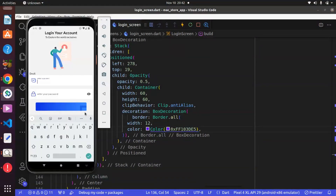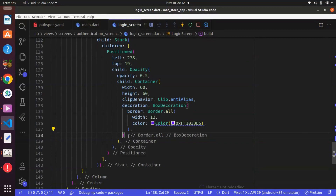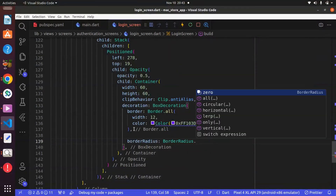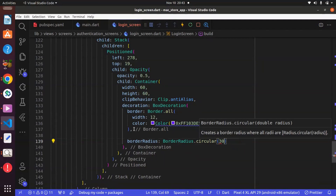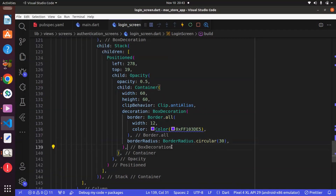We got it there but it's not looking that nice. Within the BoxDecoration there is a property known as border radius, and we can give this BorderRadius dot circular of 30. Add your comma and use Ctrl+S to save. You can see we are using the clip behavior to clip a specific part — it seems good.